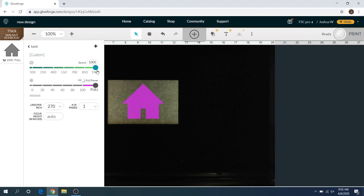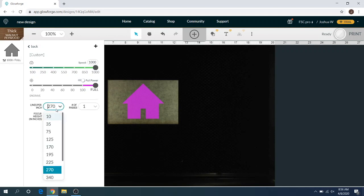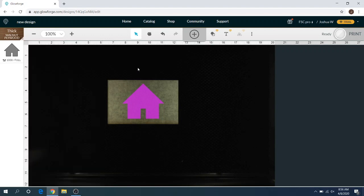Most of the time it's a thousand speed, full power for engraves. That usually works pretty good for me for most quarter inch, but you can get tricky in there. You can change your lines per inch, so how many lines it's gonna engrave at a time. But that's pretty much set focus there.